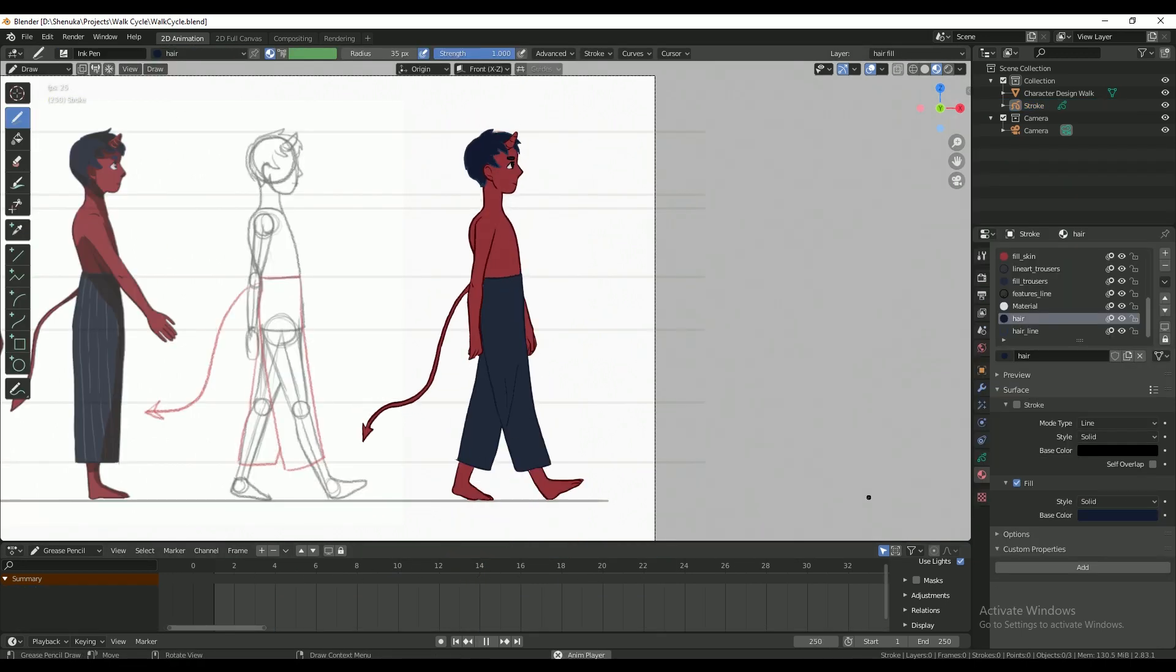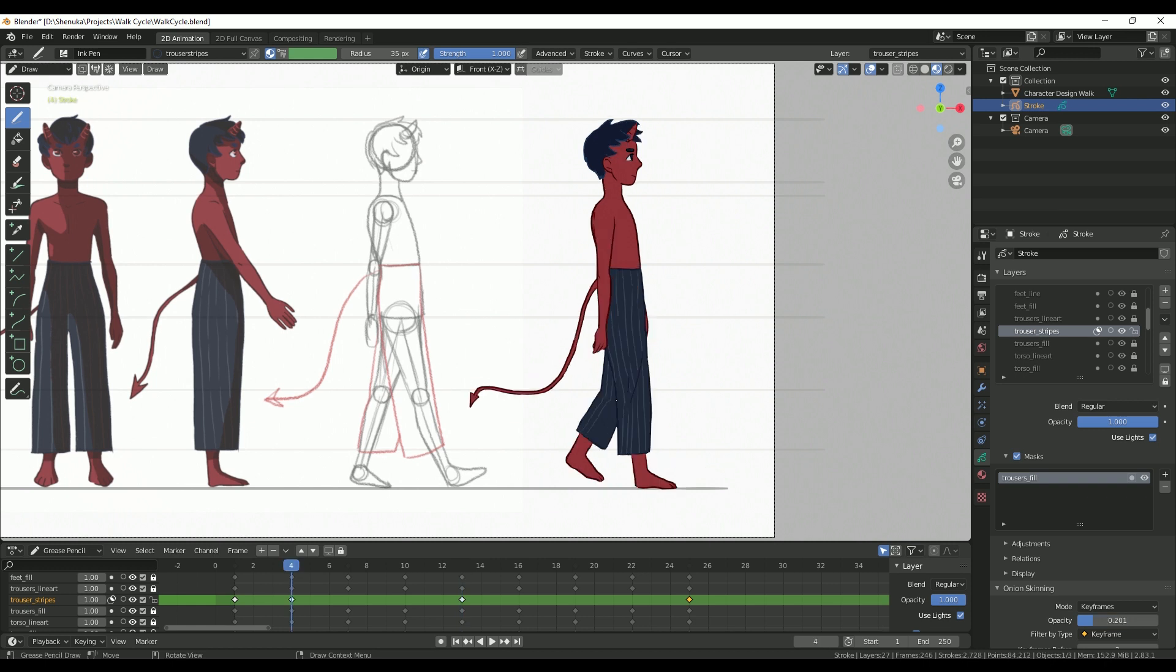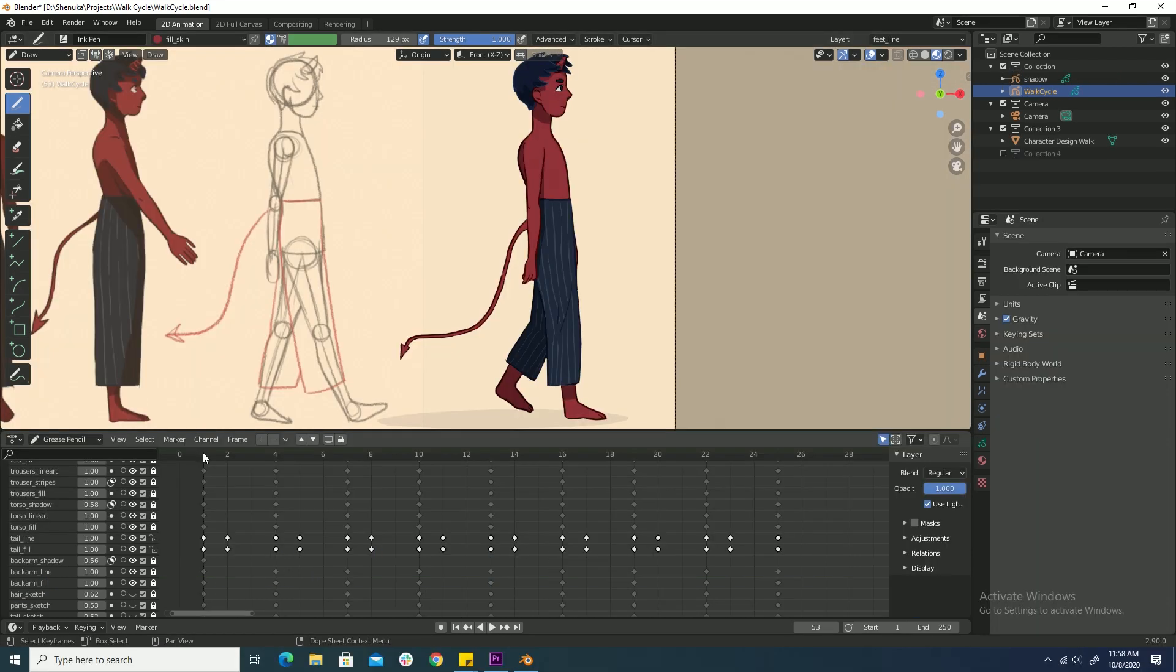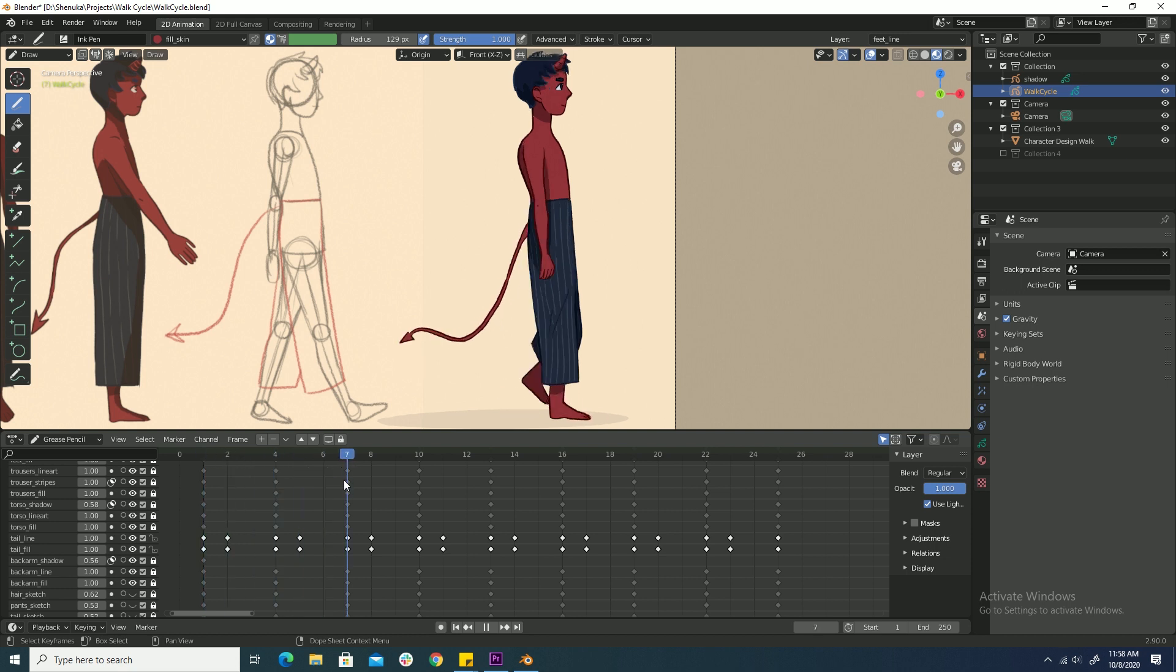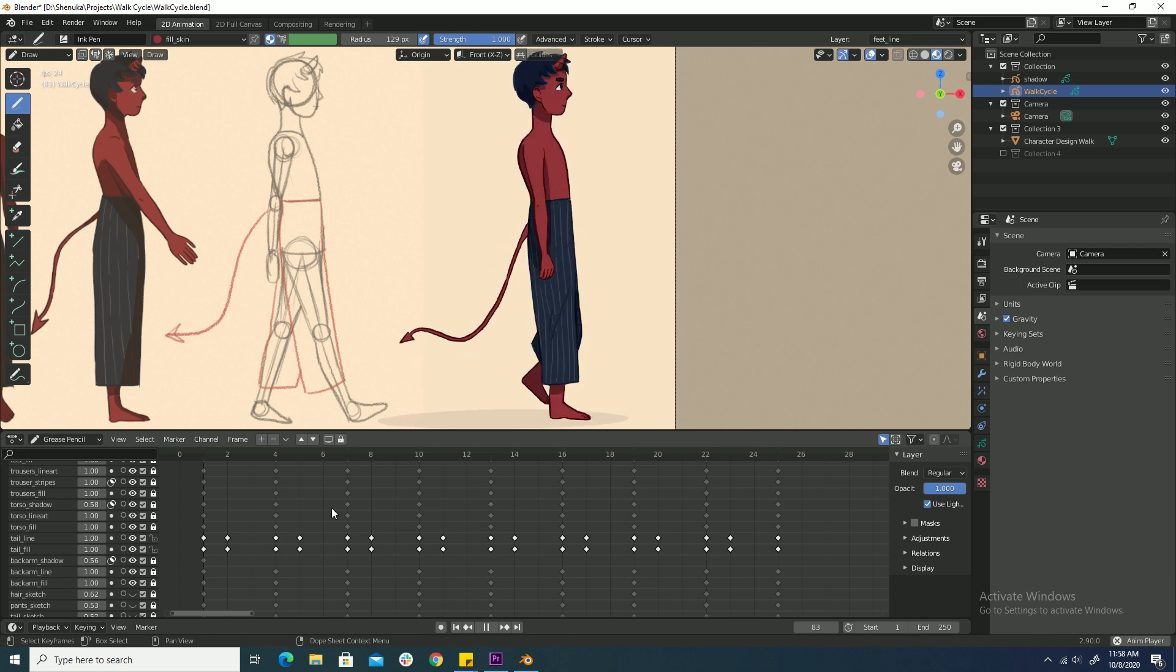And the character has striped pants. So I had to go in and draw them on in each frame to make sure that the lines of the stripes match up with how the fabric is stretching. I also added some extra in-betweens on the tail animation to make it a little smoother. And here's what that ended up looking like.